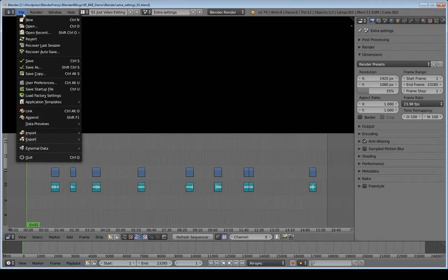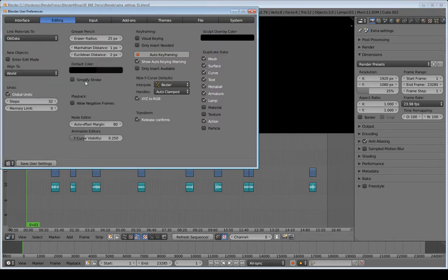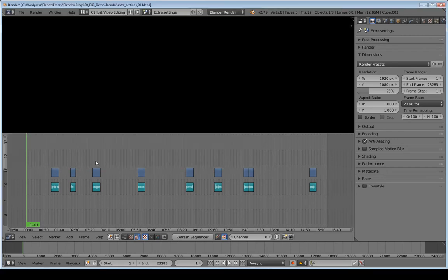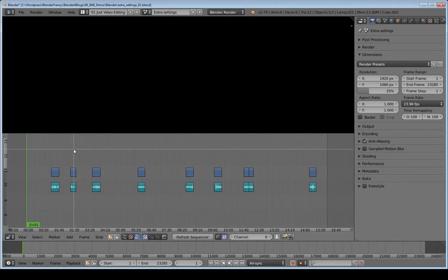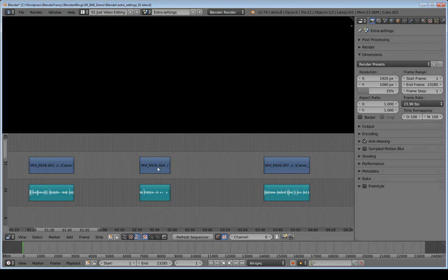So if you go to File, User Preferences, and go to the Editing tab, you see this Transform Release Confirms button, or checkbox. Now, I have that checked, and what that does is basically, if I zoom in here—I just do Shift-B for Zoom, for my box zoom—it just makes the click and drag act like normal.